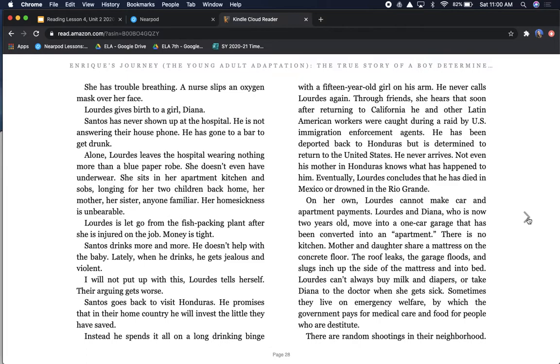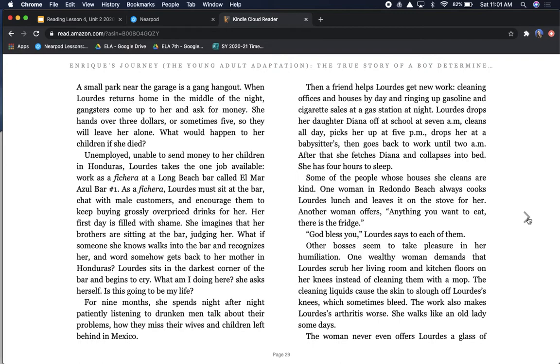On her own, Lourdes cannot make car and apartment payments. Lourdes and Diana, who is now two years old, move into a one-car garage that has been converted into an apartment. There is no kitchen. Mother and daughter share a mattress on the concrete floor. The roof leaks, the garage floods, and slugs inch up the side of the mattress and into bed. Lourdes can't always buy milk and diapers or take Diana to the doctor when she gets sick. There are random shootings in their neighborhood. A small park near the garage is a gang hangout. What would happen to her if her children died? What would happen to her children if she died?